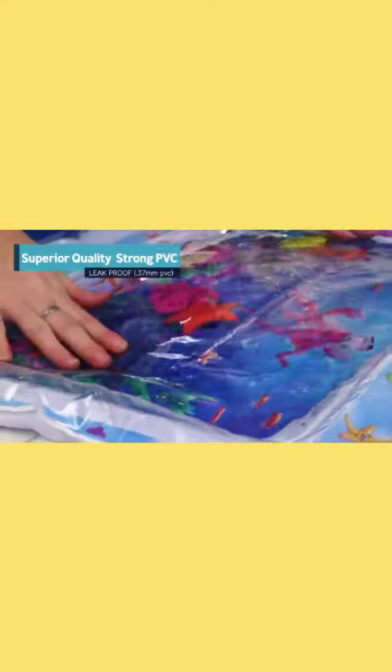To get Splashing Kids Water Mat, click on the Add to Cart button. It's also a great baby shower gift.